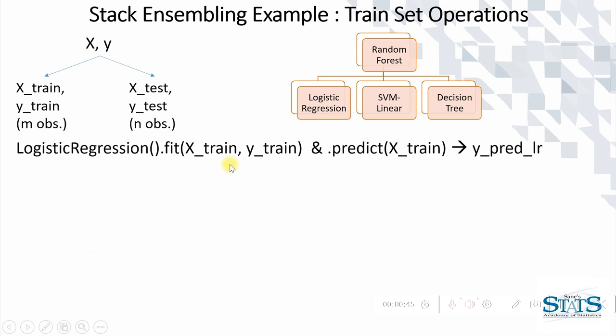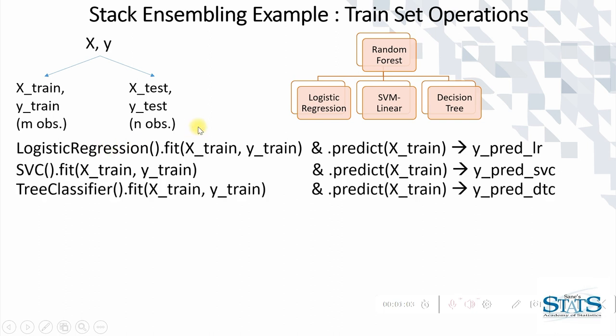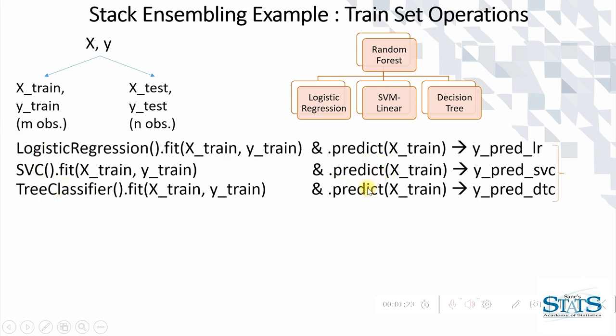Observe one more thing: we are predicting not on the test set this time, we are predicting first on the training set which will generate a particular column. A similar thing can be done with the other two base estimators. We may be having more base estimators than these. Now as we have formed these three columns...